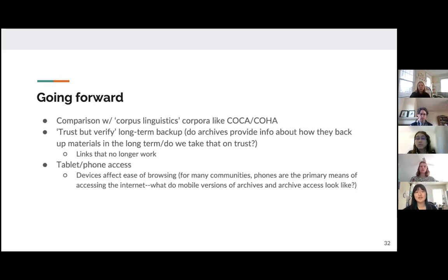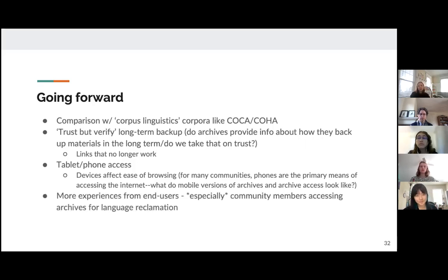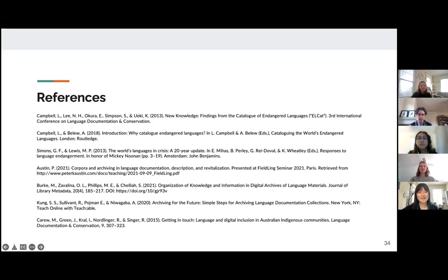We would also like to look at mobile access of archives, because in many communities phones are the primary means of accessing the Internet. So if these archives are available on the Internet, we need to make sure that tablet and phone access for these archives are also very usable. Lastly, we would like to look at more experiences from end users, especially community members who use language archives for language reclamation and pedagogy. Thank you. These are our references.